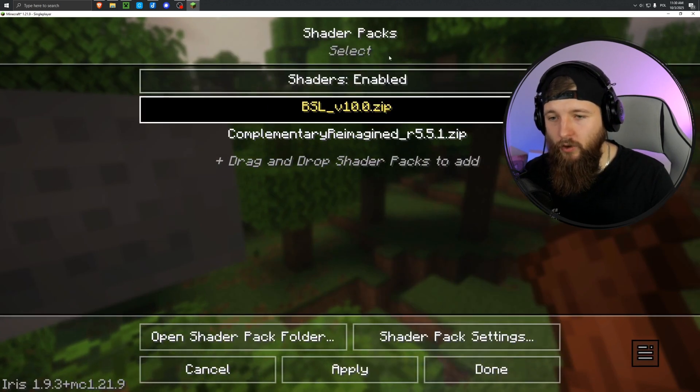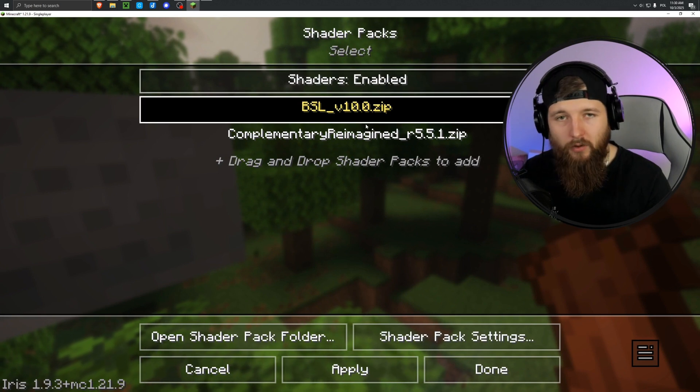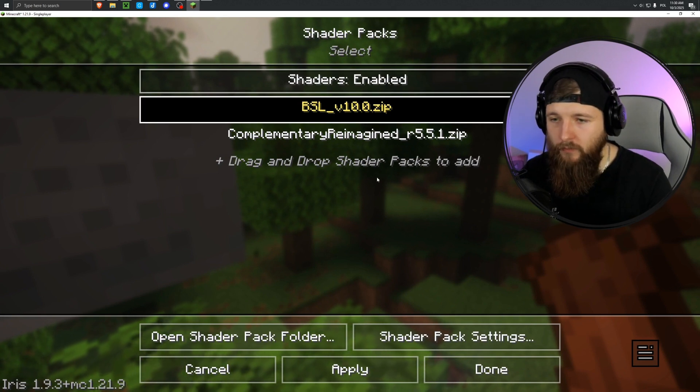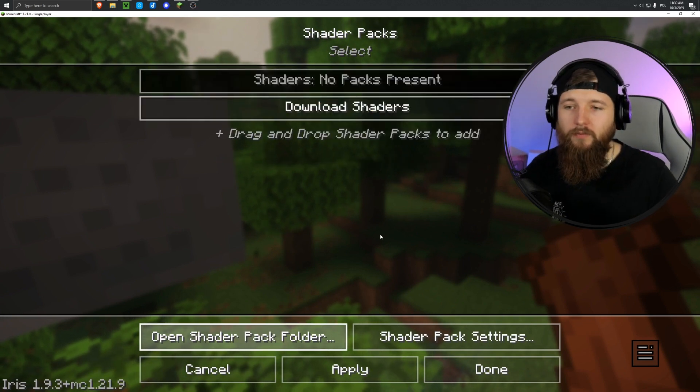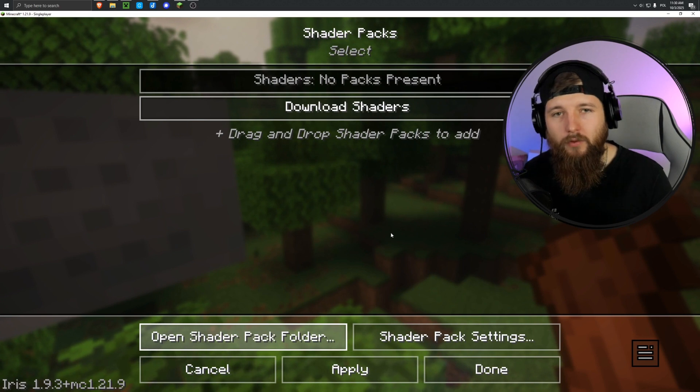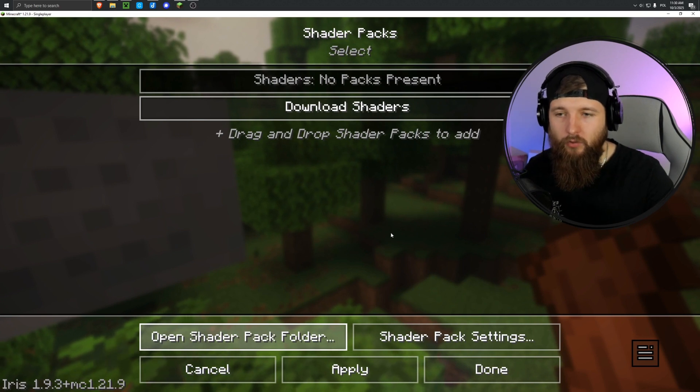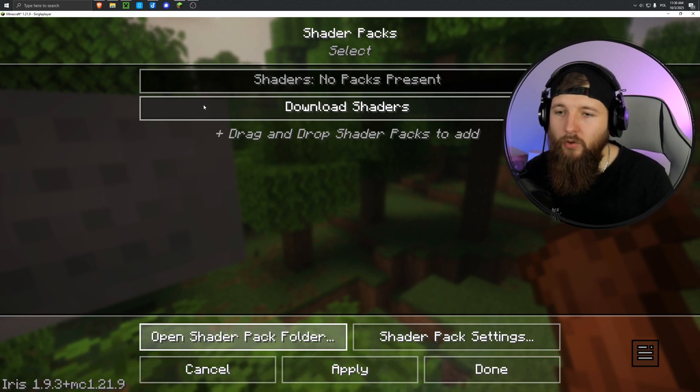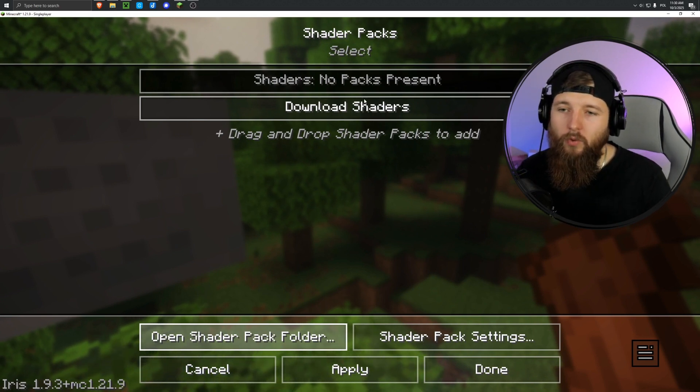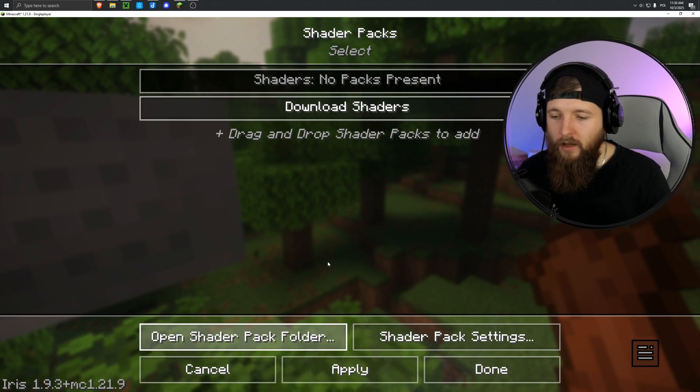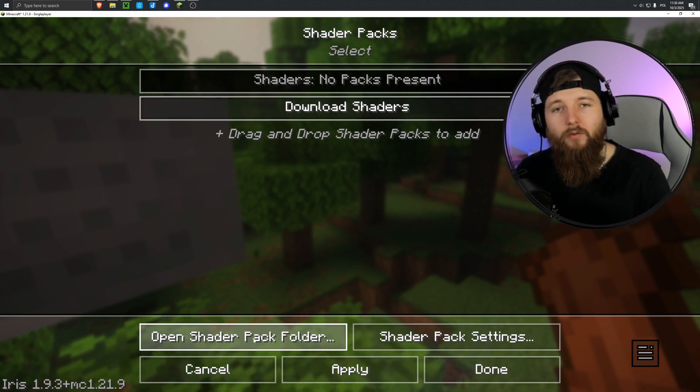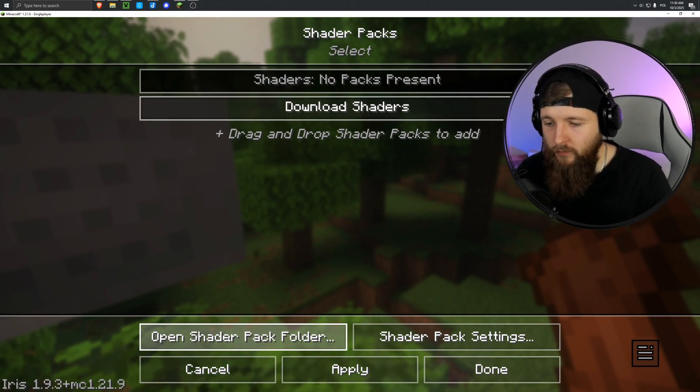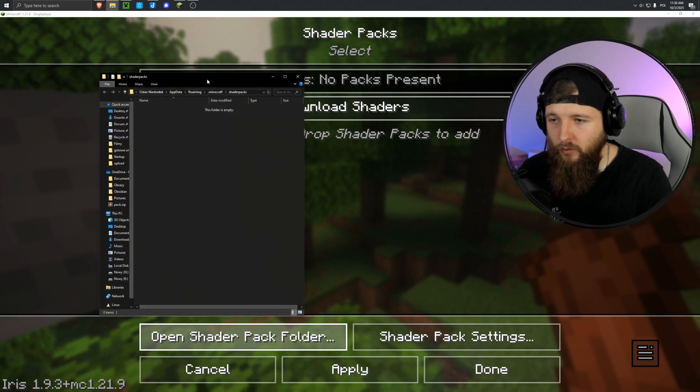And here you can see all of the shader packs you've installed in your Minecraft. If you're doing this for the first time, this area will be empty. So I cleared mine too, so that I have it exactly the way you do, so we don't have anything here. Now we click this button, open shader folder. I click it, and a folder like this opens up.